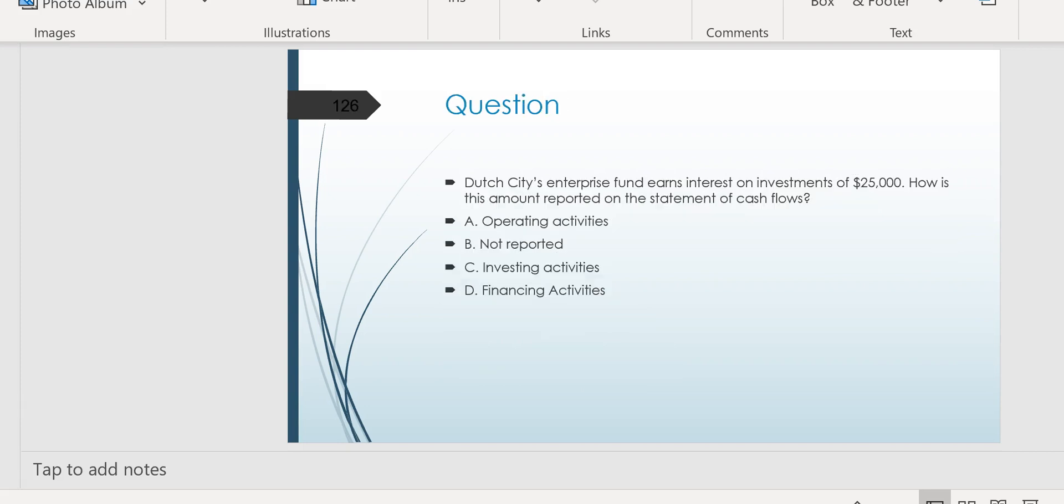Another best bet would be a question on government. Government accounting, especially with regard to the cash flow statement, because the exam always has you comparing the cash flow statement for government with the cash flow statement for GAAP purposes. So here, try this one. Dutch City's enterprise fund earns interest on investments of $25,000. How is this amount reported on the statement of cash flows? And you'd have to know that for government cash flow, interest received is investing inflow. So C would be the answer. Interest received is an investing inflow.